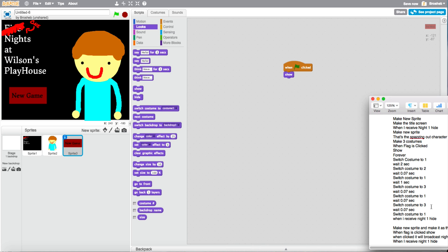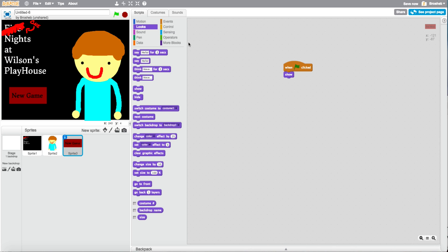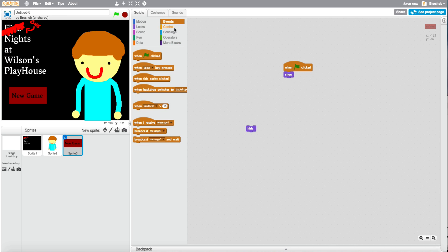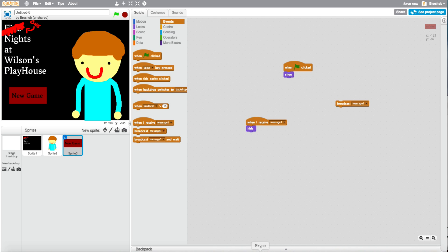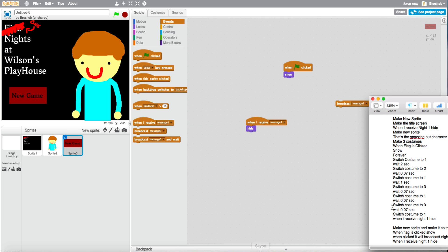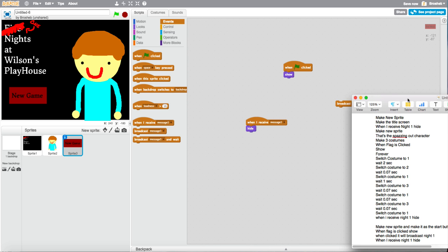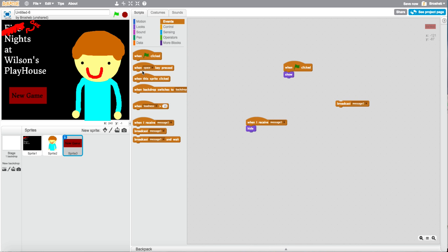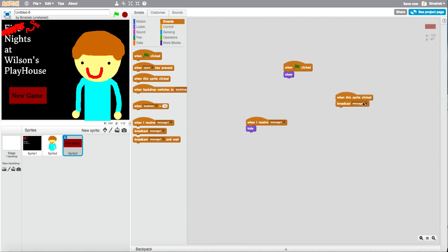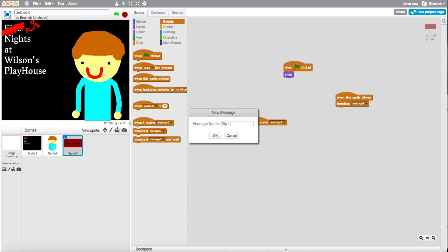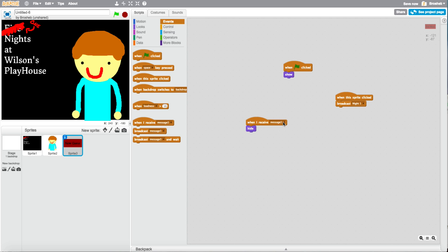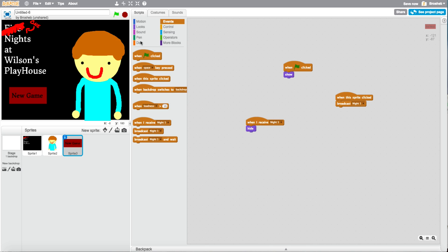Go here. When flag is clicked. Show. And let's see. When clicked, broadcast night one. Put this here. Place those there. Let's see. One of the flags. Okay. Now when this sprite is clicked. Broadcast new message. Night one. When I receive night one. Hide.